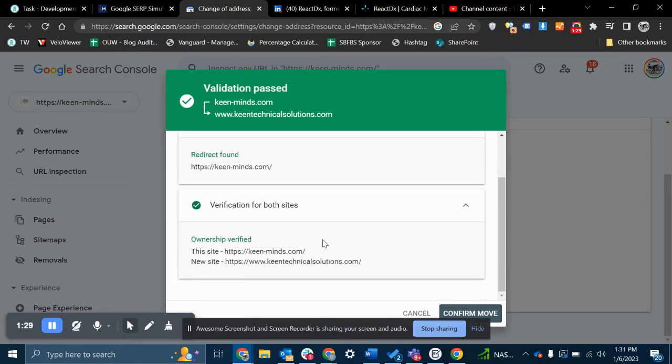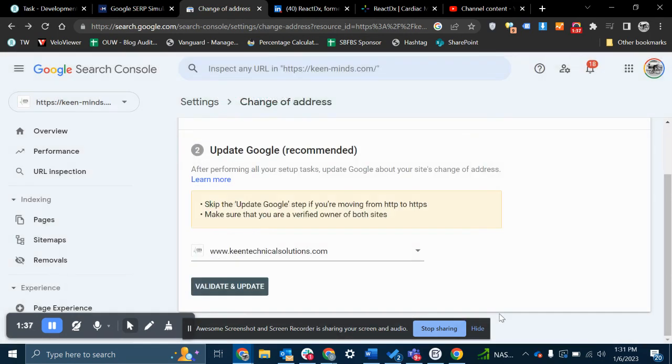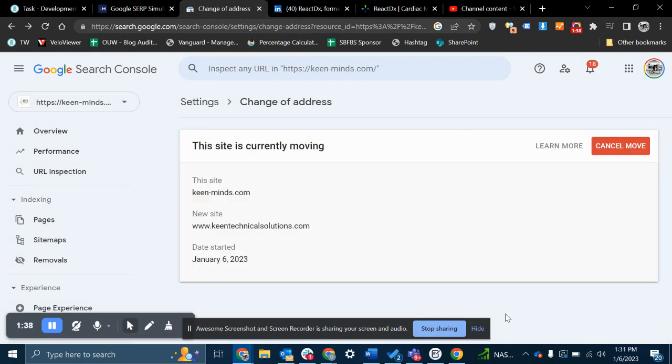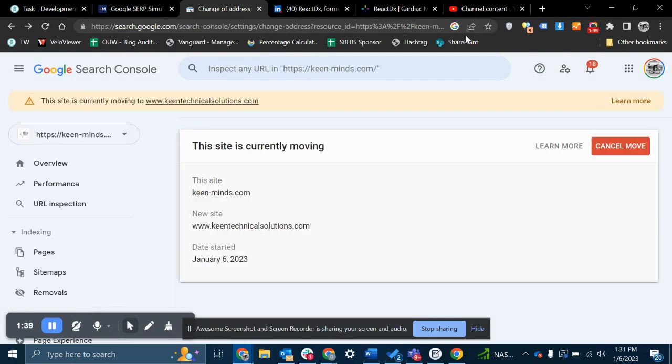And this just makes sure that it has admin access permissions at both of these domains. And it is that easy. It will also show this warning. This will show up for about 180 days.